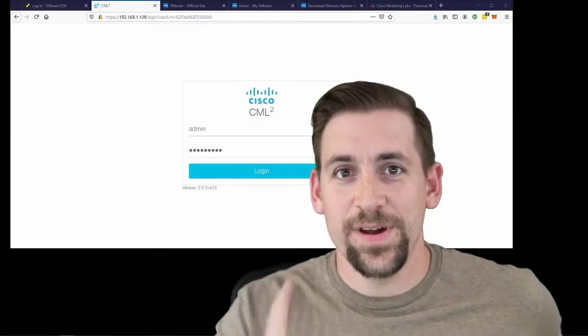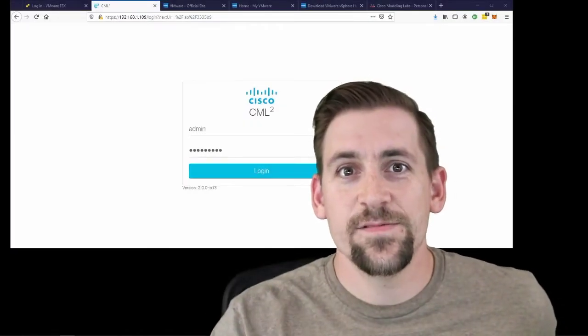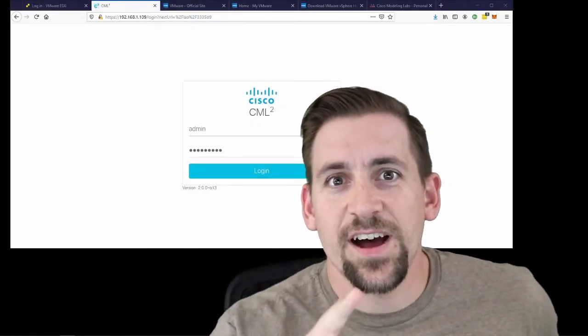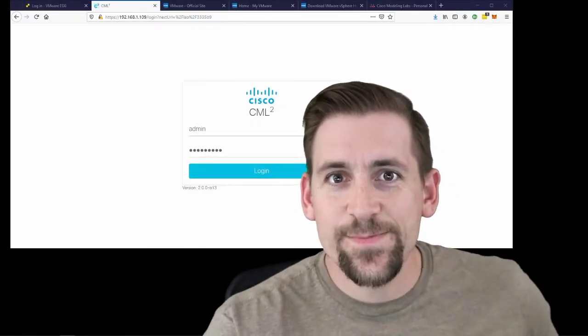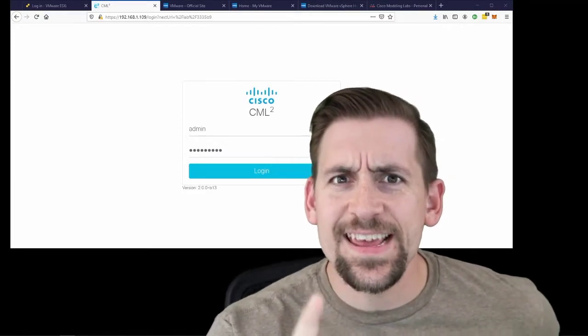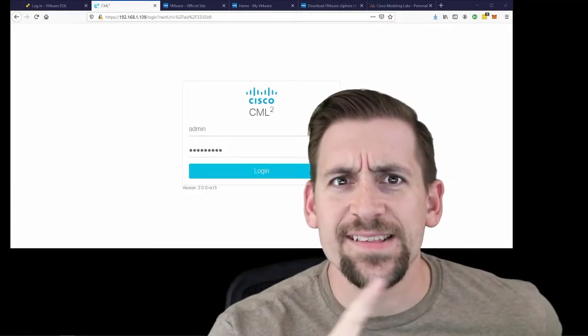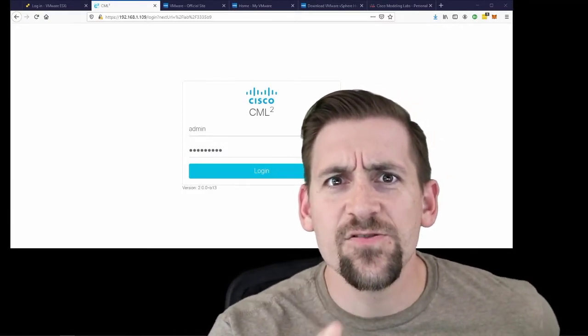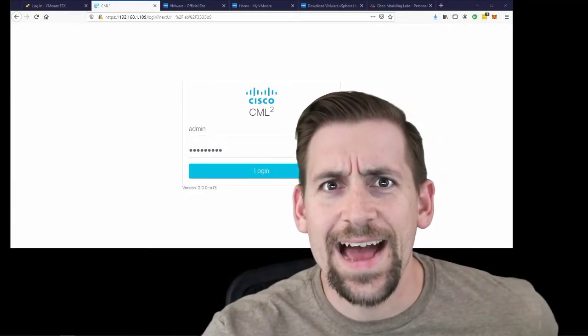Welcome engineers. My name is Travis IQ and today we're going to talk about some quick tips for getting Cisco's CML installed. That's their Cisco Modeling Labs.